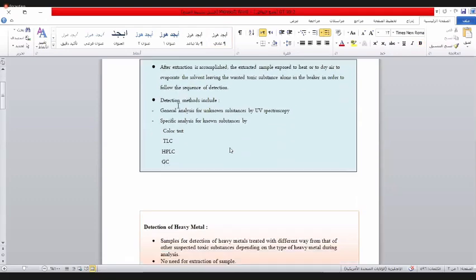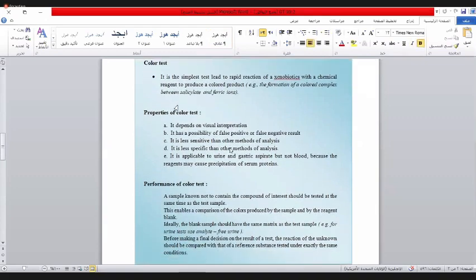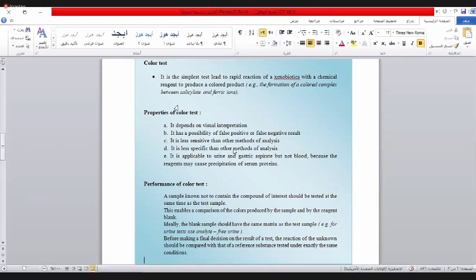لما تتفاعل مع الكاشف يعطيني لون، هذا اللون يوديني على هذه المادة، ولذلك نسميه Color Test. إذن Color Test هو عبارة عن تفاعل بين المادة اللي أدور عليها مع كاشف معين يعطيني لون يوديني لهذه المادة. ما هي خواصه؟ أولاً لون أزرق مثلاً. ثانياً ممكن يعطيك نتيجة خاطئة موجبة أو سالبة.